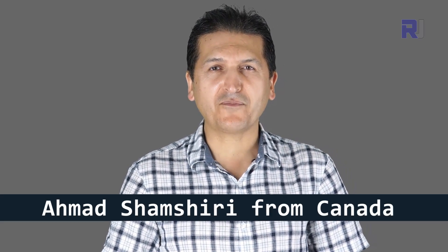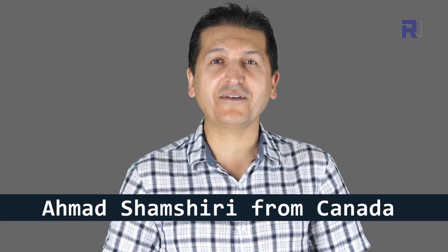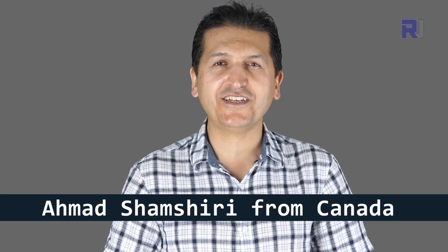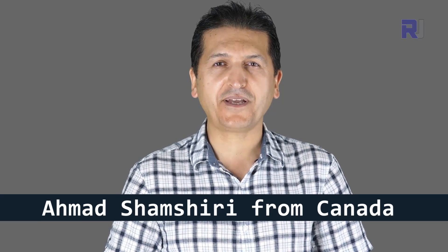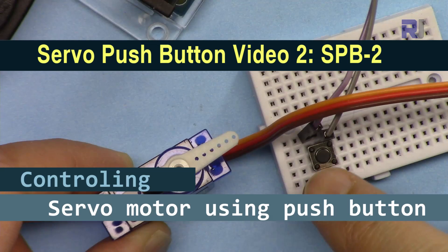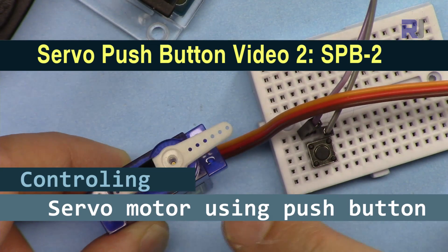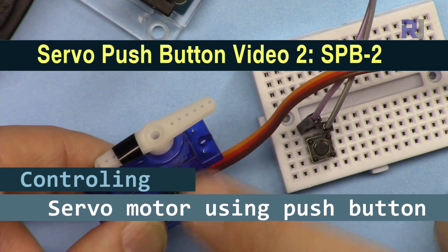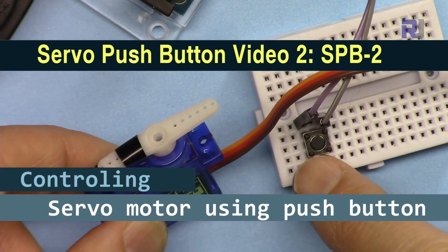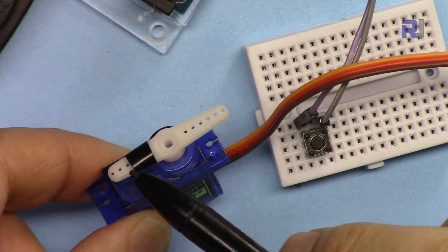Hi, welcome to an Arduino tutorial from Robojax. My name is Ahmad Shamshiri presenting this tutorial from Canada. In this tutorial we are going to see how we can control a servo motor using a push button.